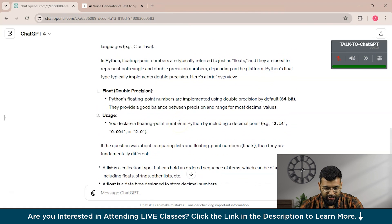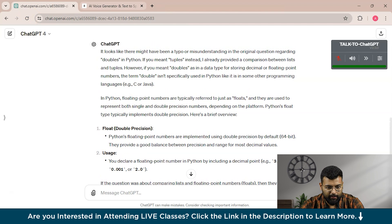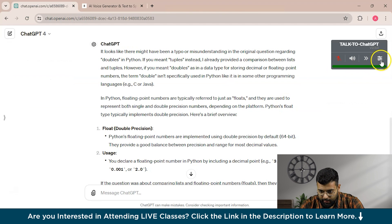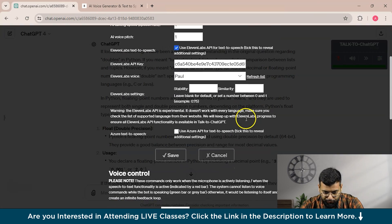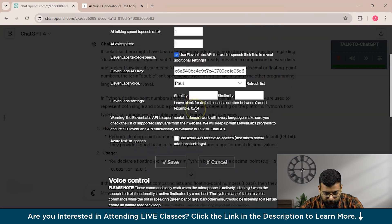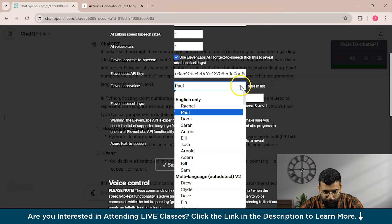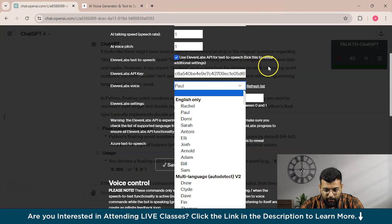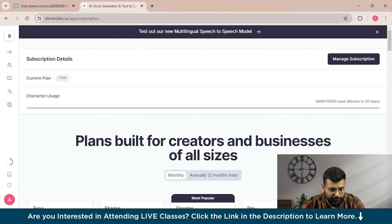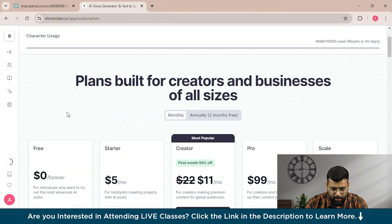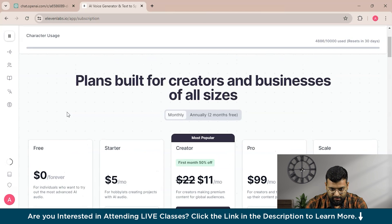As you can see, ChatGPT has provided its response and is now acting as an AI voice assistant. Here are the different voices you can choose from — I have selected Alex and Paul among others. Similarly, you can choose any voice. With the free plan, you get 10,000 characters per month, and if you want to upgrade, subscription plans are available.